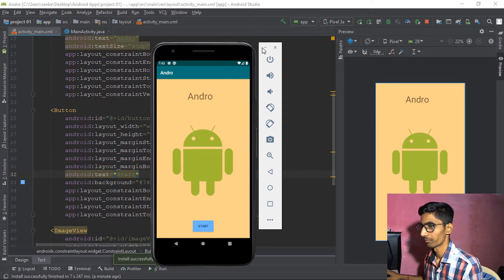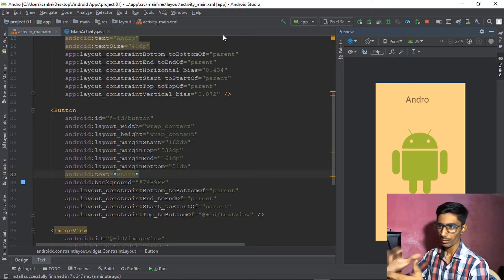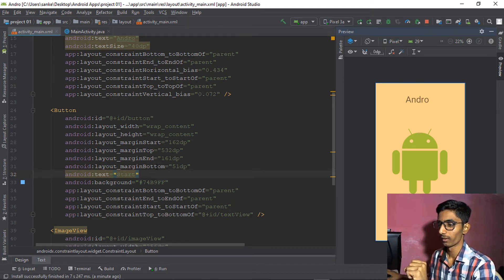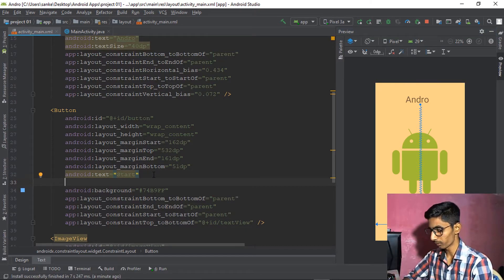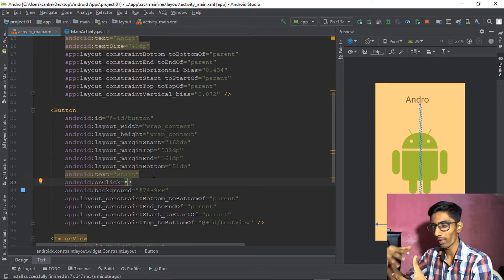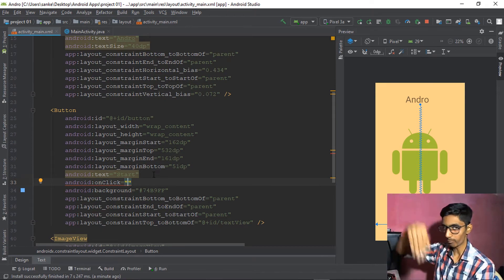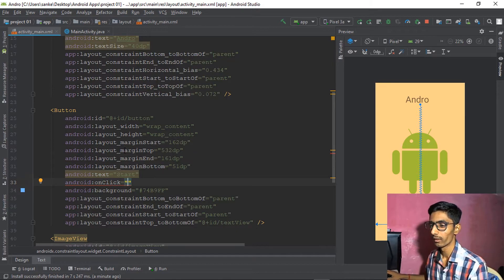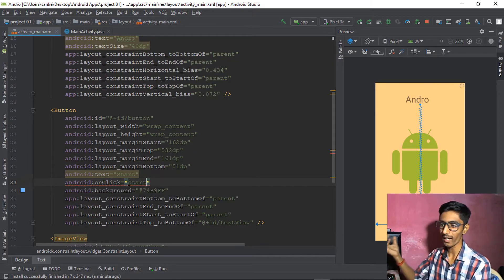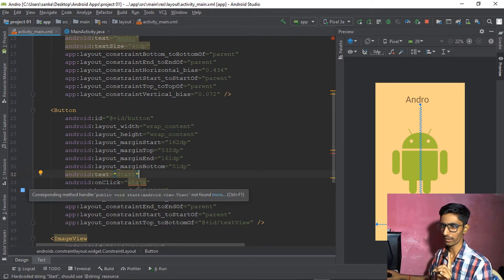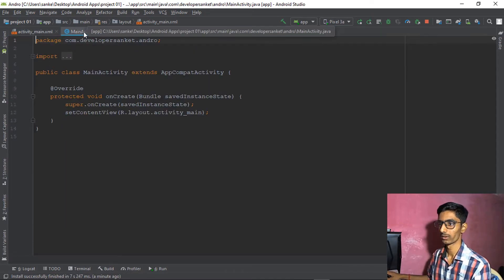To add a click action, go to the XML for the button and add the onClick attribute. Set its value to 'start.' Now Android Studio says the corresponding method is not available, so we need to create it first. Go to the MainActivity.java file.